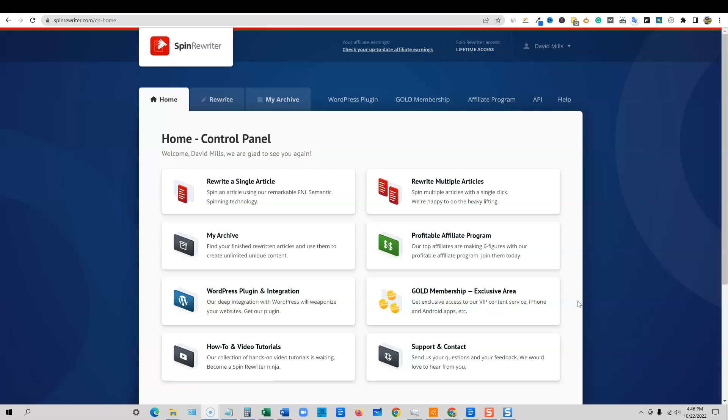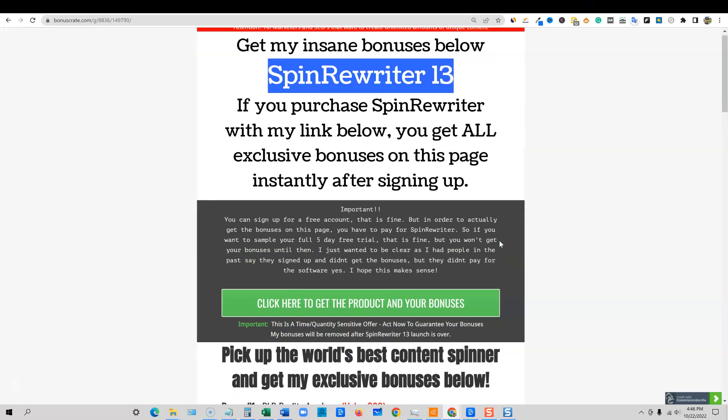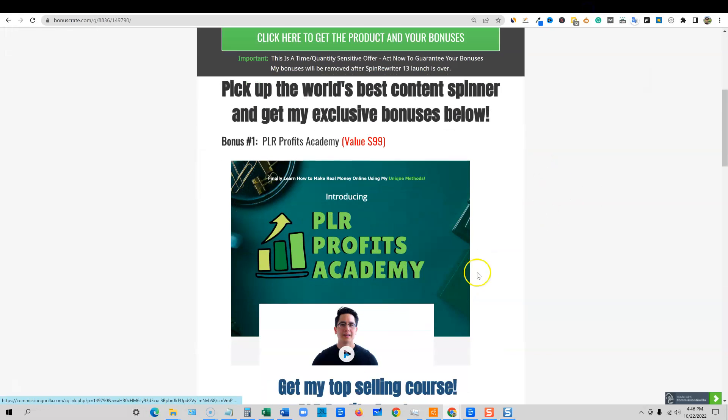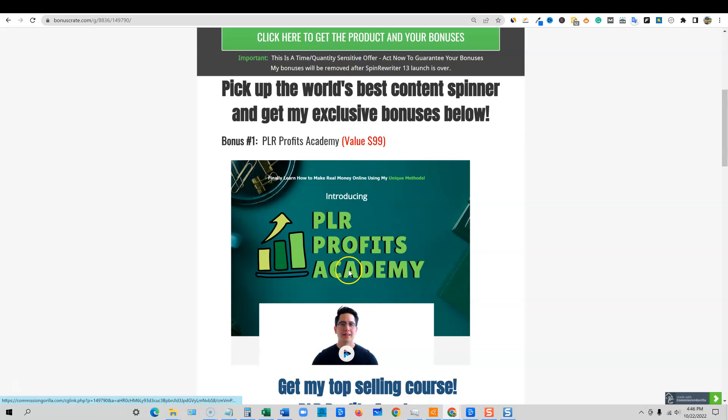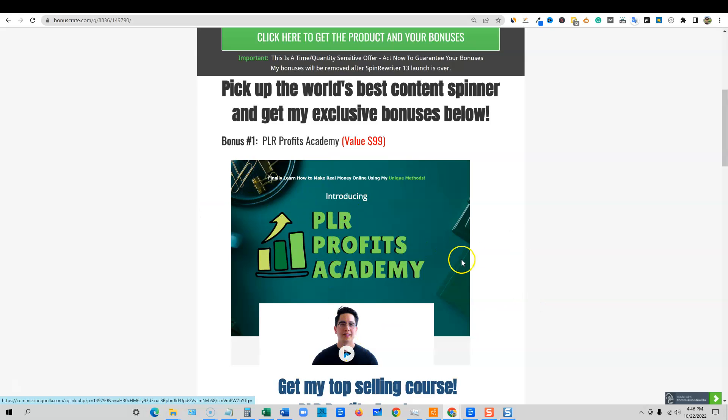And it actually goes hand in hand with one of my bonuses that if you pick up Spin Rewriter right now, you will get my bonuses over here. Three very valuable bonuses. I'm giving away PLR Profits Academy. This is a hundred dollar course. I've made over twelve or thirteen thousand dollars on this course. Yes, there's a premium course I sell to students, but I'm giving it away as a unique bonus. I only do this a couple of times a year.